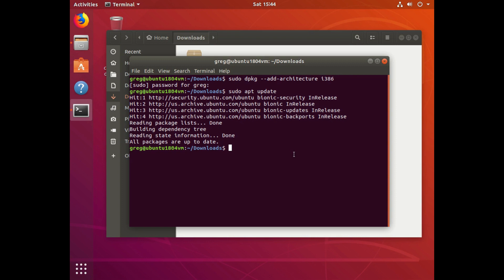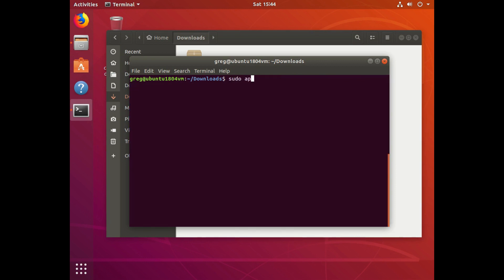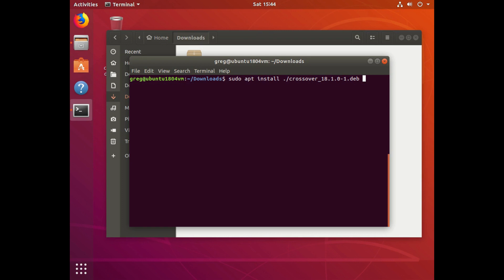So now we're going to install Crossover 18 from the .deb file. sudo apt install ./ (because we're going to look in the directory that we're in, which is the Downloads folder) and then the Crossover 18.deb file.